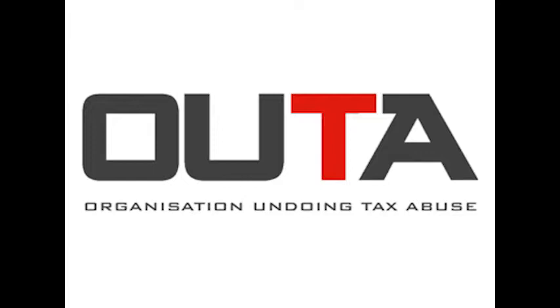Welcome to Inside Outer, the online radio show that touches base with key industry leaders. I'm your host, Lois Mudley, the communications manager at OUTA, the organisation undoing tax abuse.